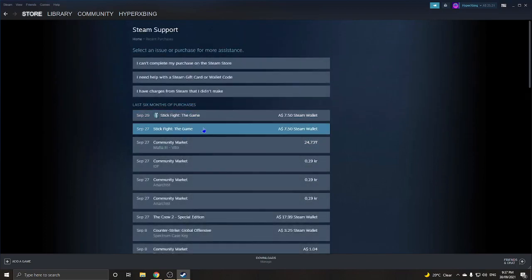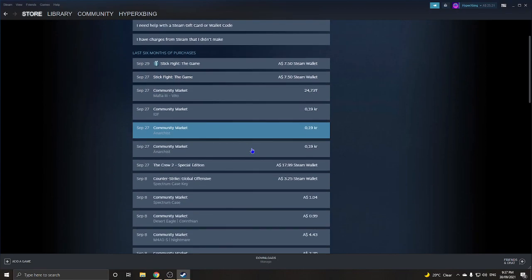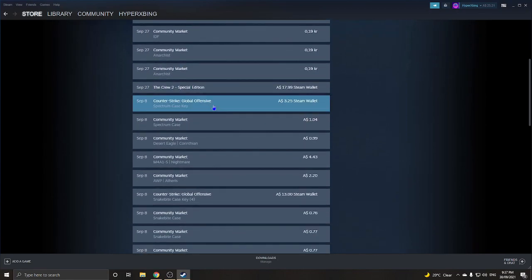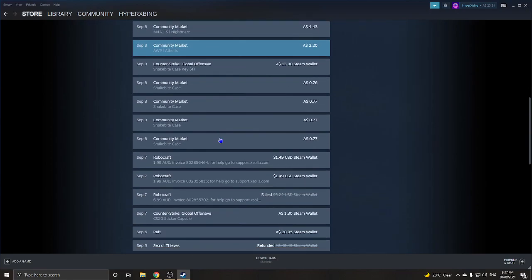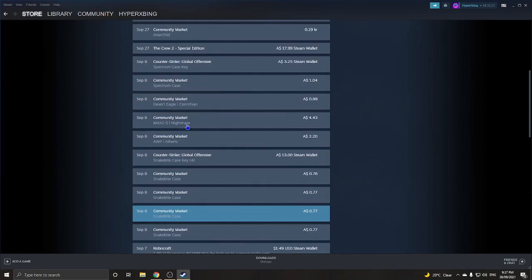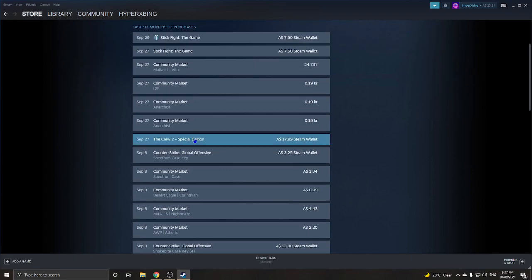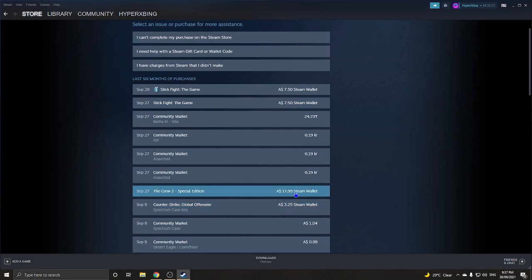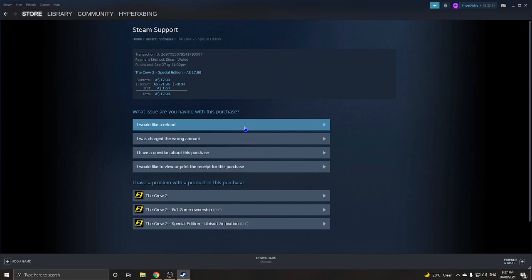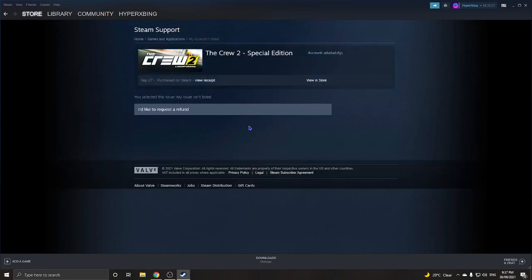Here you can see all the games I've bought — there are also a lot of skins for CSGO and stuff. I have The Crew 2 which I can refund because I have less than one hour of playtime. You need less than one hour of playtime if you want to refund. Sometimes they will still refund even if you're over, but it depends.